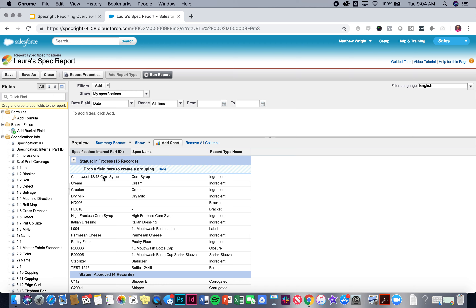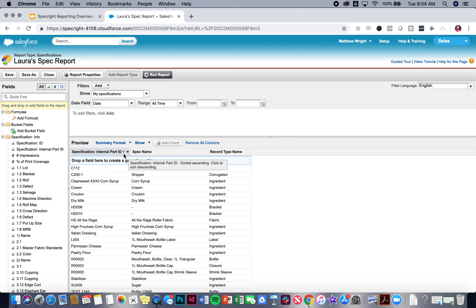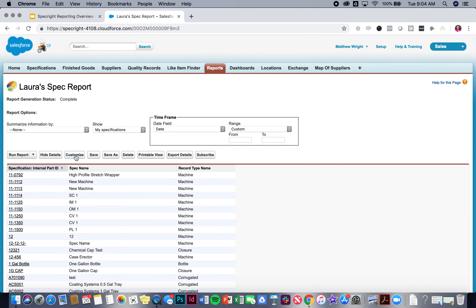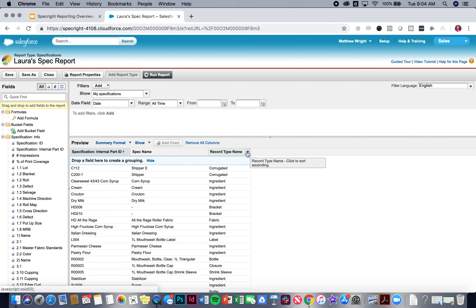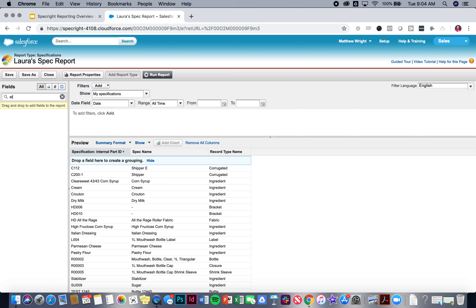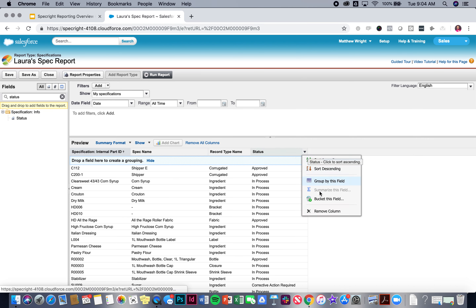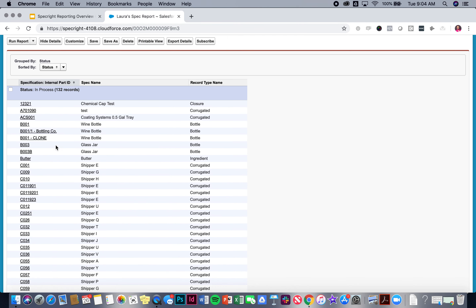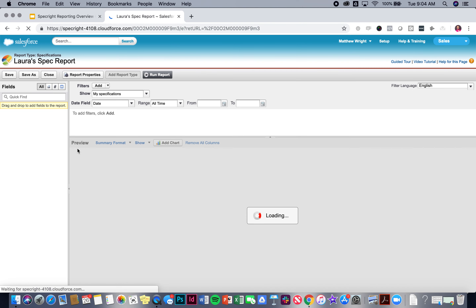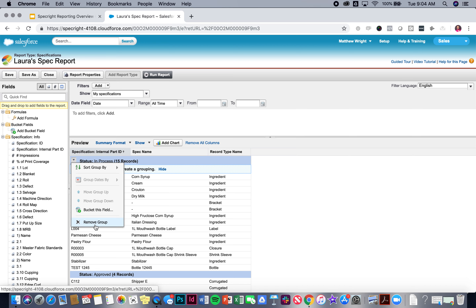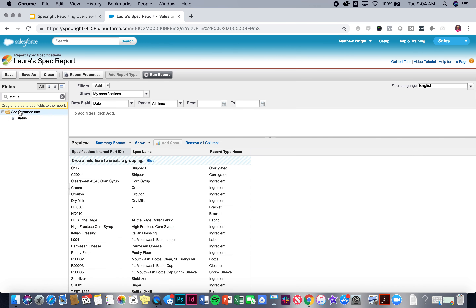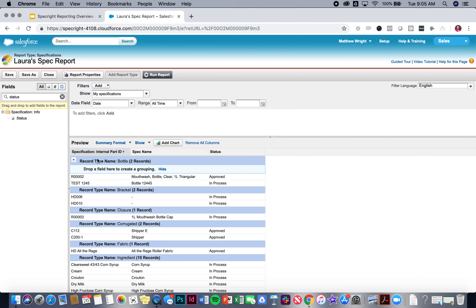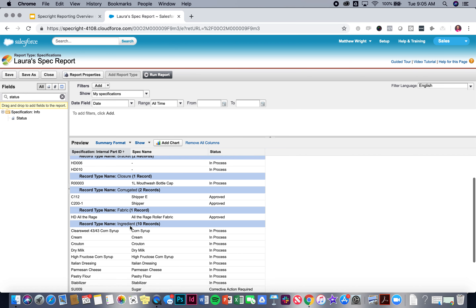Now I want to start preparing this report for a dashboard. Let's talk about summarizing information. If you look at these little carets, you can sort data alphabetically or by part ID. You can also group by a field, limit by a field, or bucket a field. Let's do group by record type — now I have all my bottles, brackets, closures, corrugated, and so on. You can see the idea. I could also group by status — now all specs are grouped by their status. This is how you start to summarize information in preparation for dashboards.